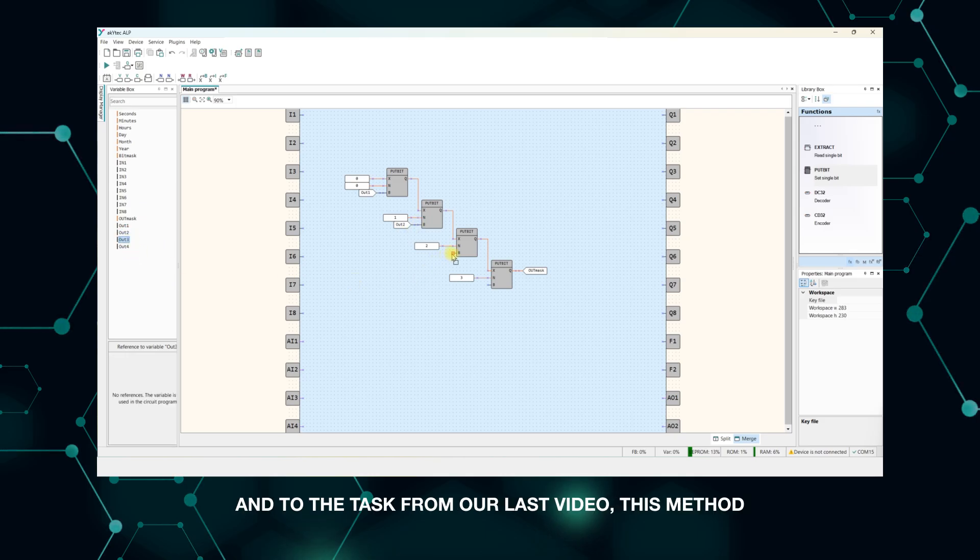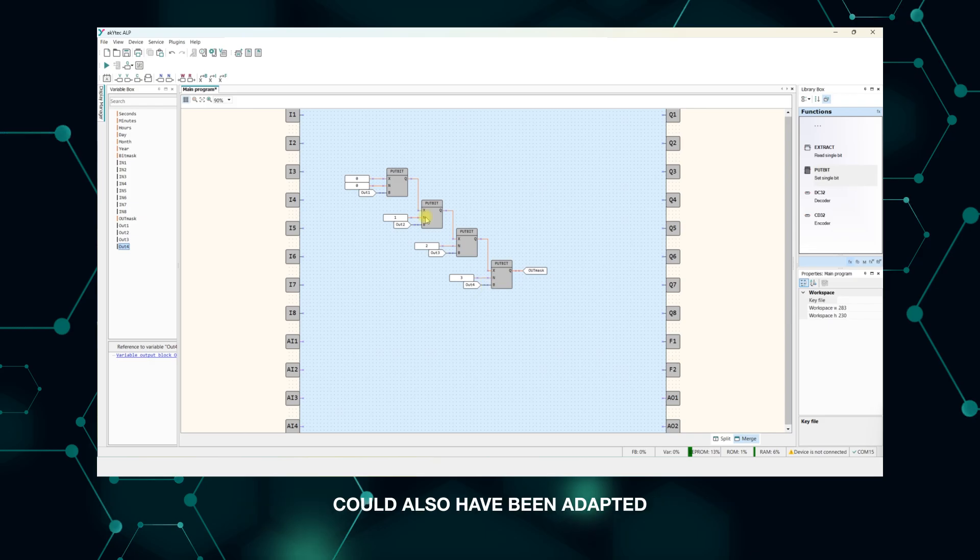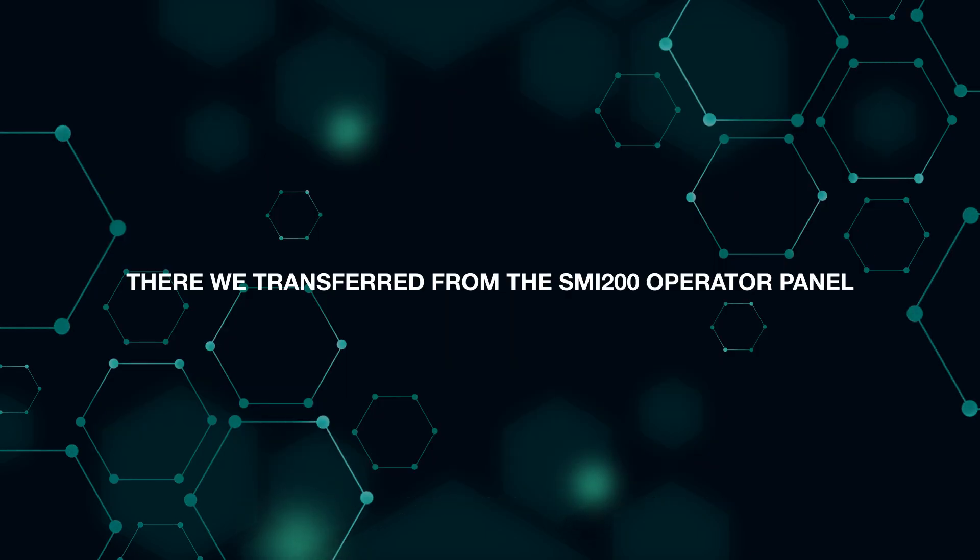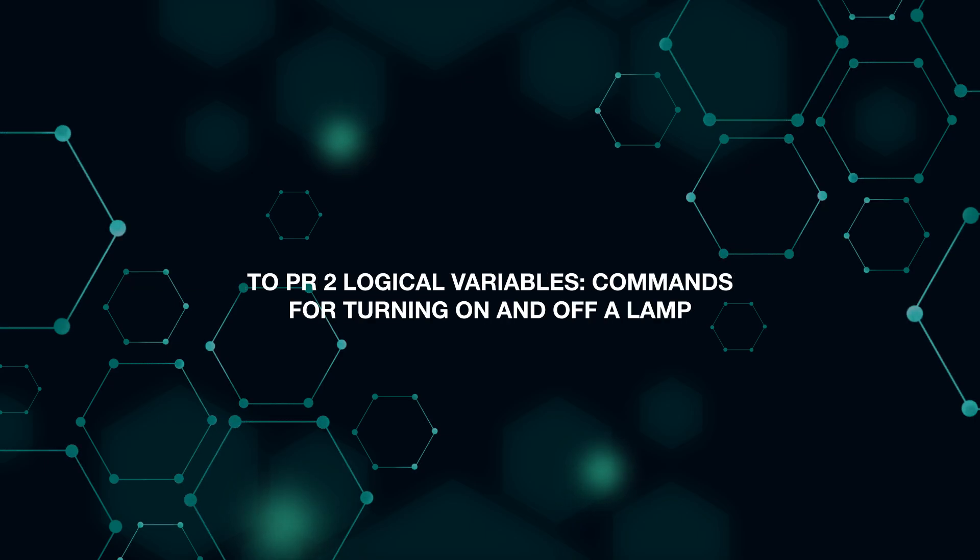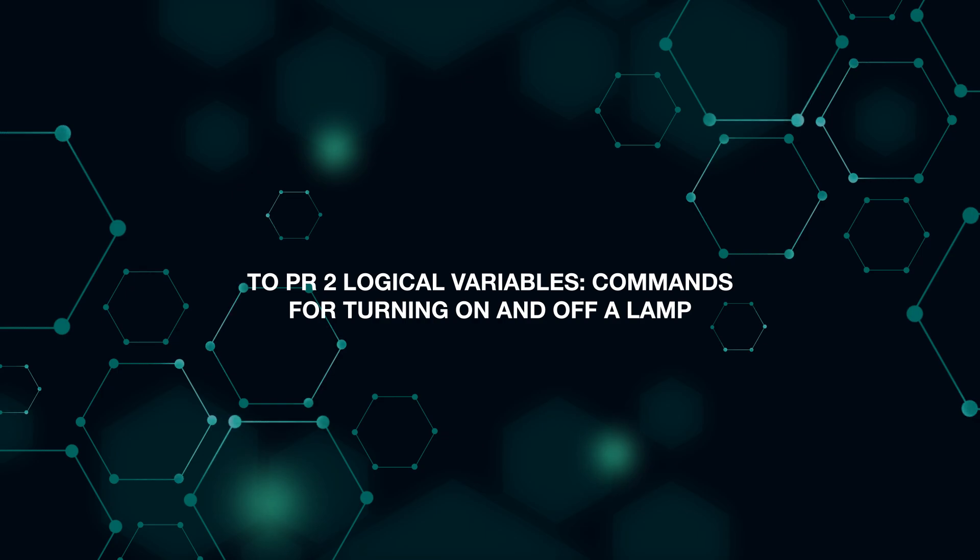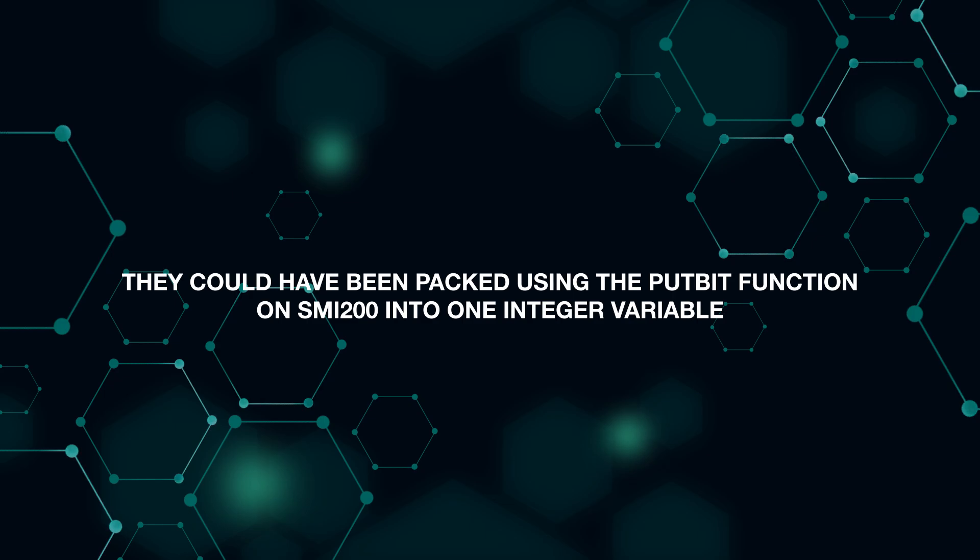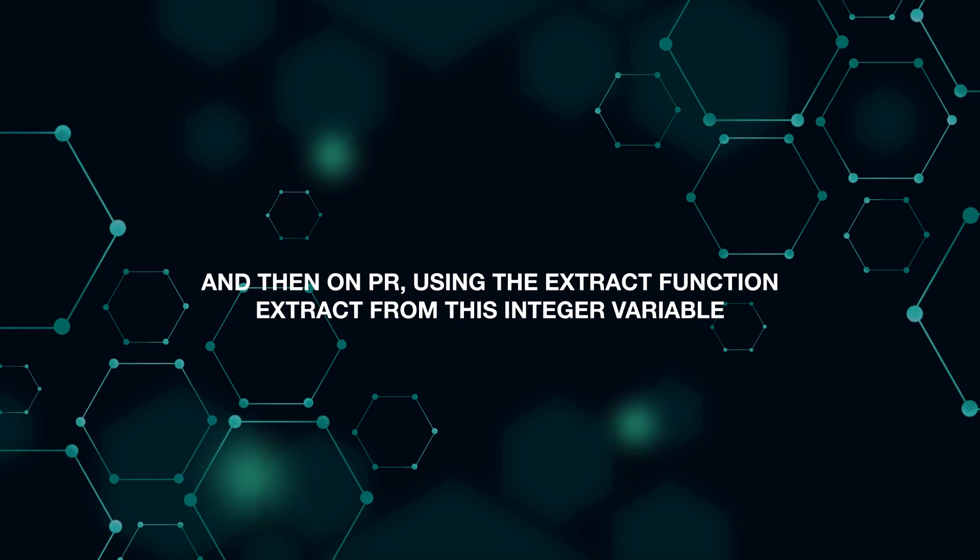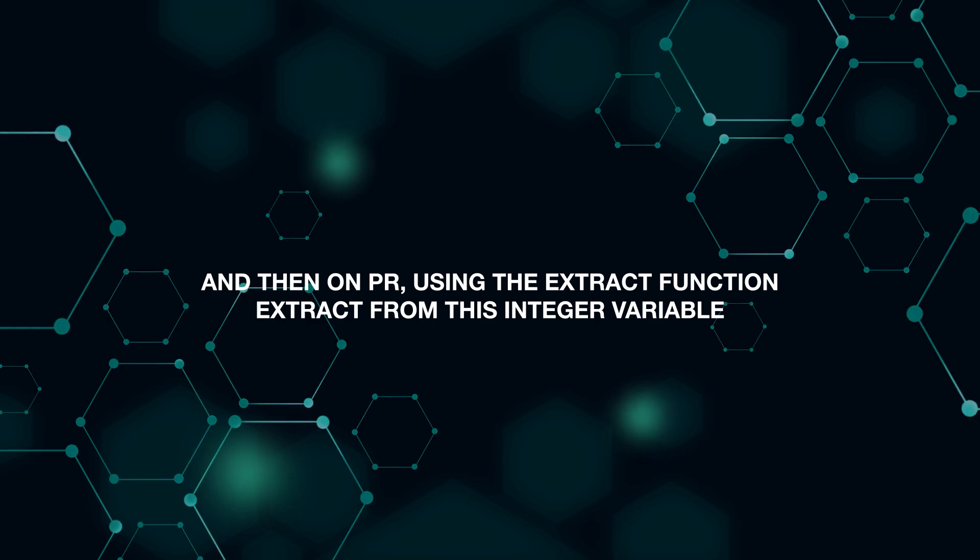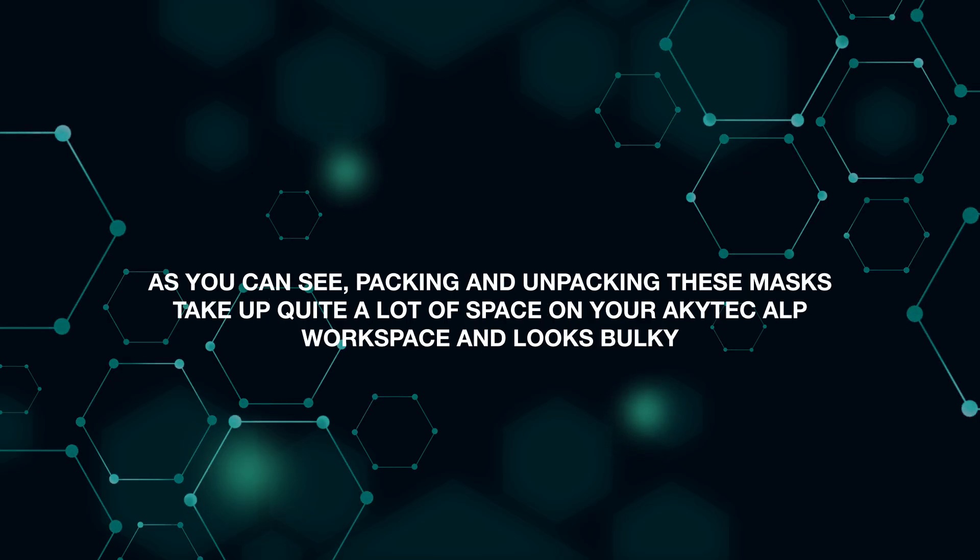And to the task from our last video, this method could also have been adapted. There we transferred from the SMI200 operator panel to PR two logical variables—commands for turning on and off a lamp. They could have been packed using the putbit function on SMI200 into one integer variable, and then on PR, using the extract function, extract from this integer variable.